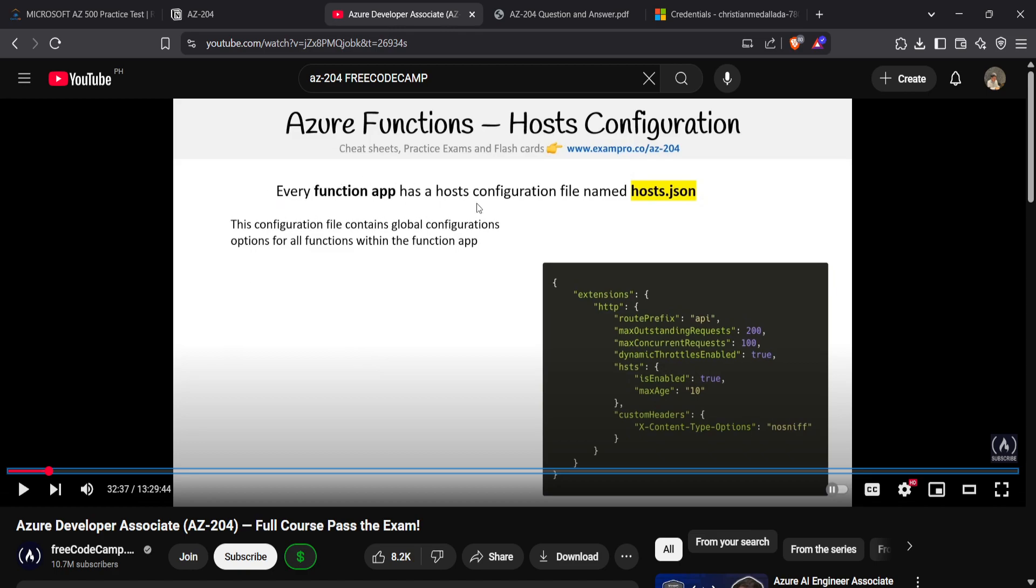For example, this one - Azure Functions and the Function App has a host configuration file named host.json and such like that. That's also good if you want to know first the concept of the resource.